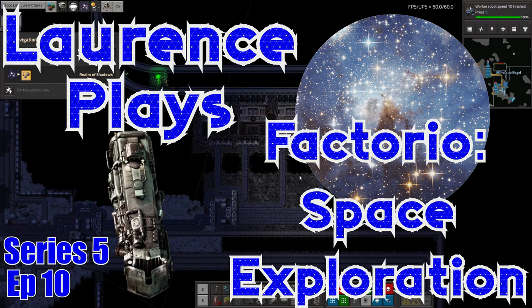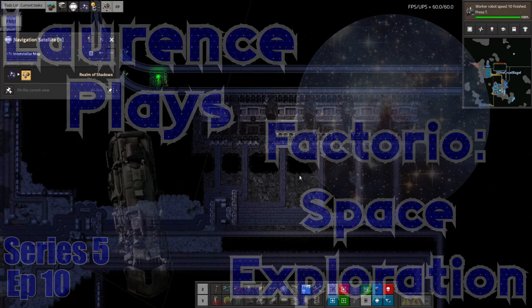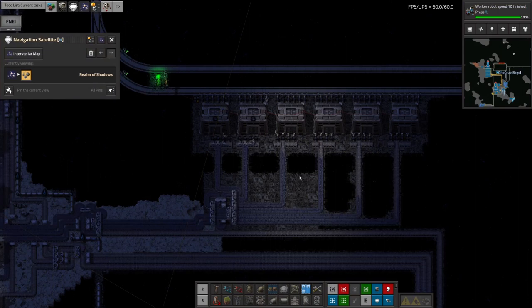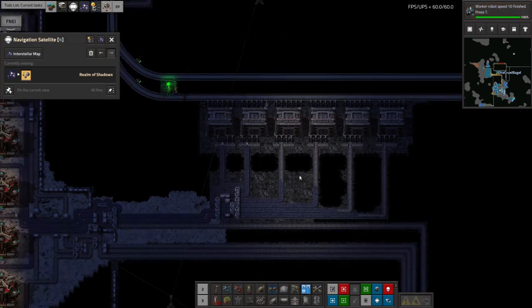Hello everyone and welcome to LawrencePlays and it's time for another Factorio space exploration video. Oh yes it is. So let's have a look.